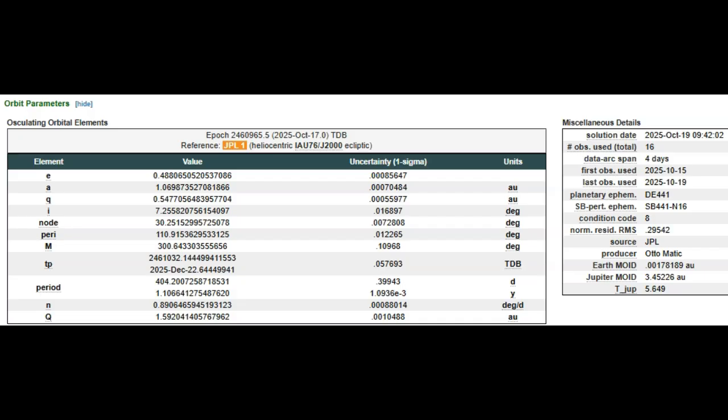I'm surprised they released the information, and more surprised that they've only had 16 observations in a 4 day period. Very strange.